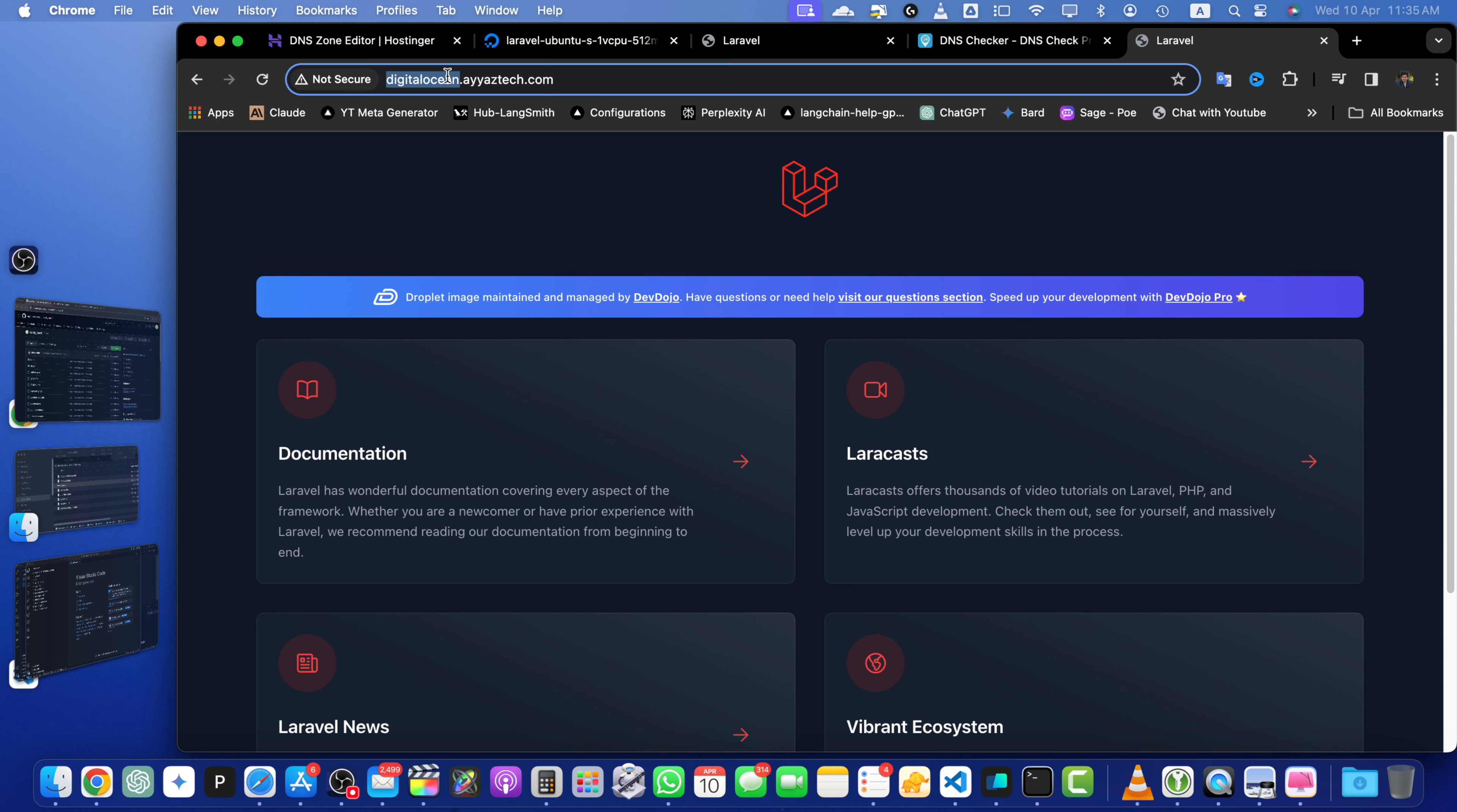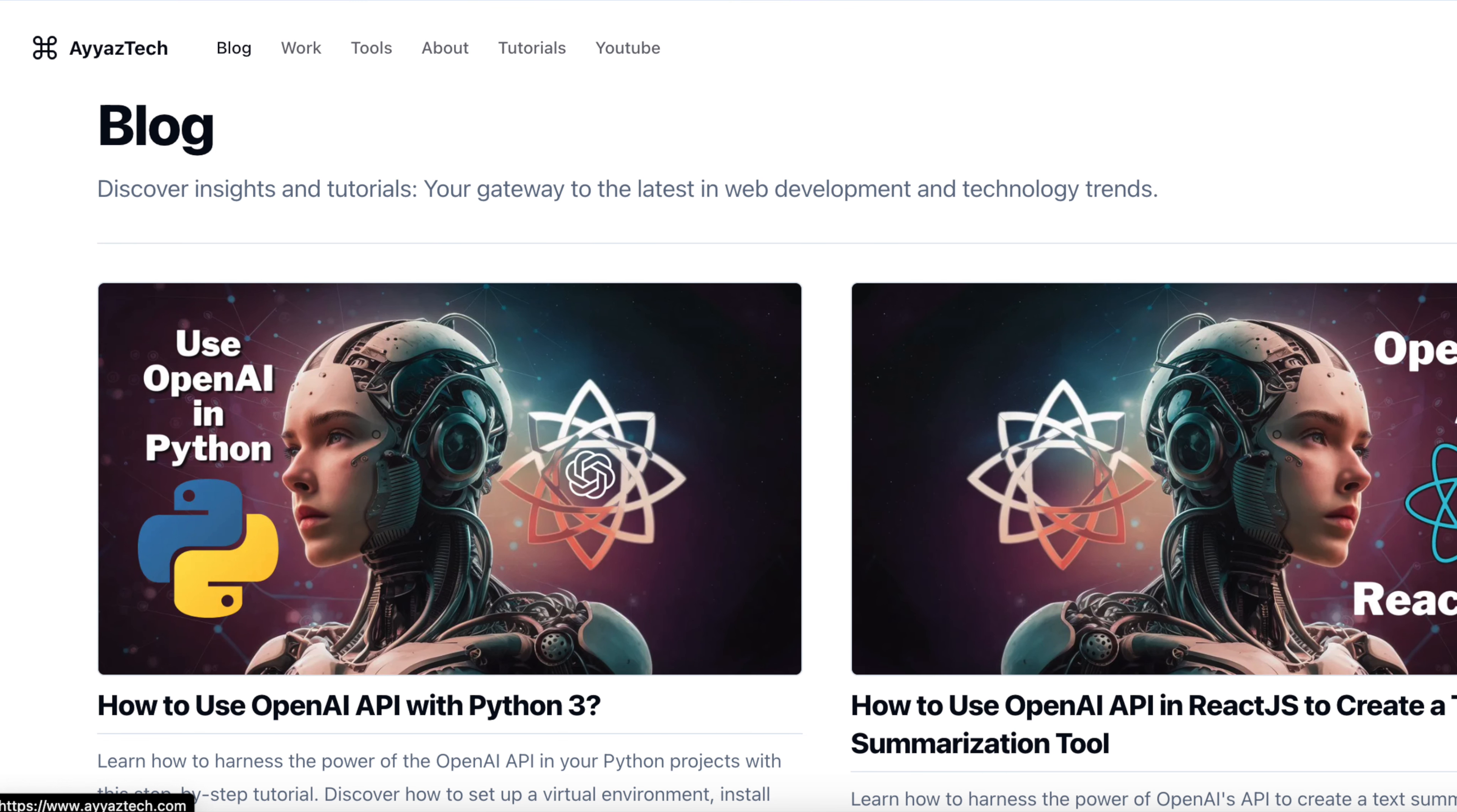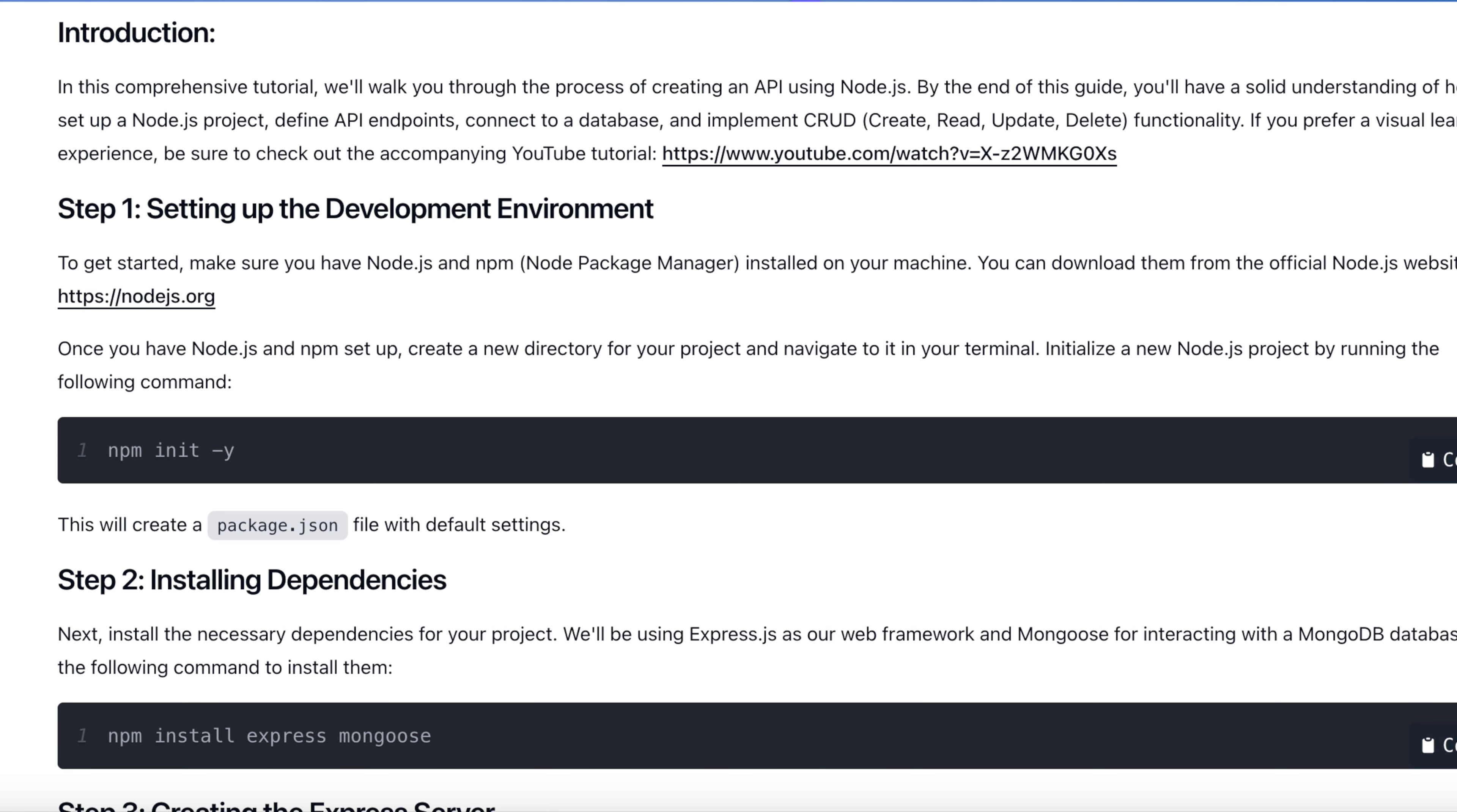If you found this video helpful, make sure to like and subscribe to iostech channel for more tutorials and tech content. Also, don't forget to check out my blog at iostech.com where I create written versions of every video on this channel. You will find in-depth articles and additional resources to further enhance your learning. Thanks for watching and I will see you in the next video.